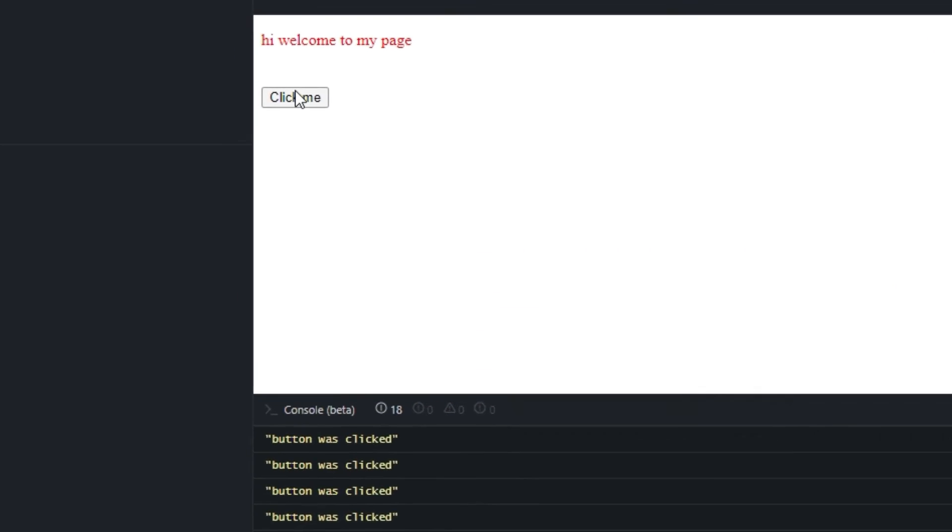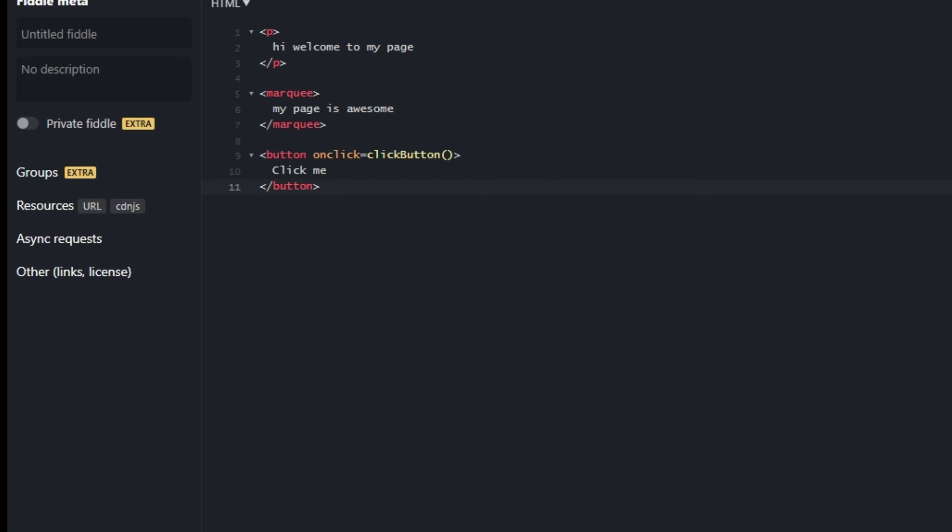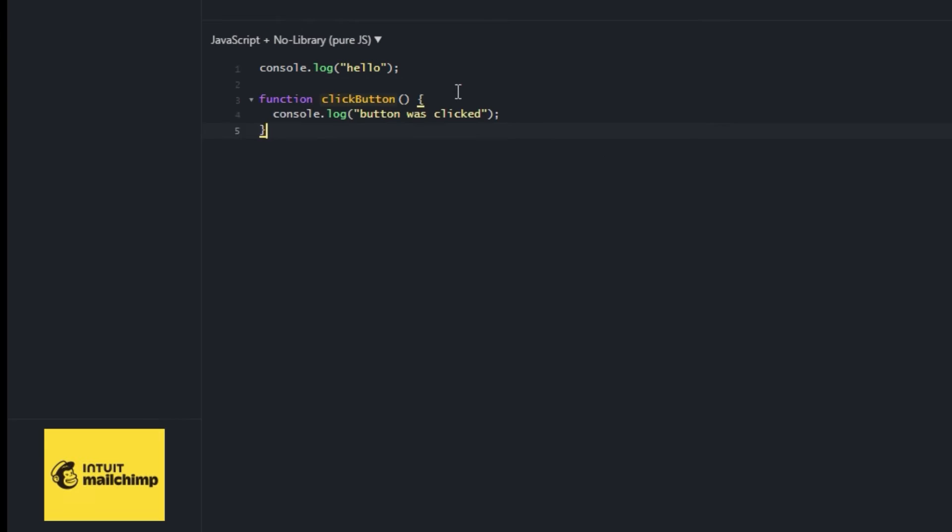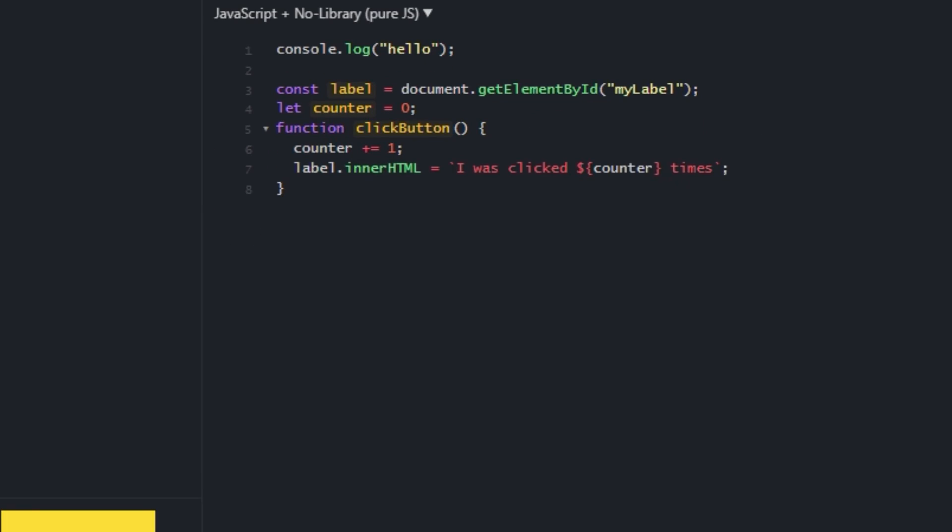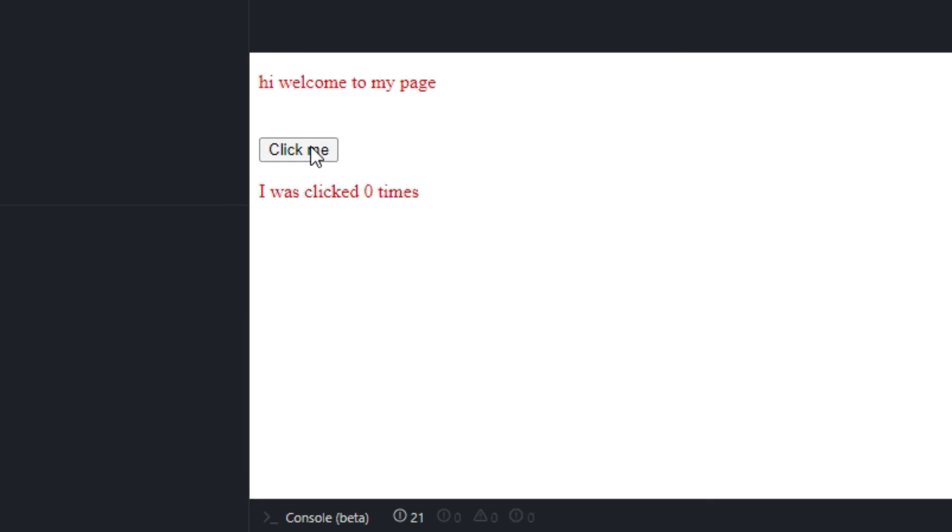But nothing is happening on the page. So let's make something happen on the page. Create a paragraph with the ID counter. The ID lets us retrieve it in JavaScript like this. And when the button is pressed, increment a counter. Now our page is interactive.